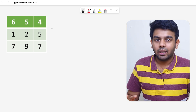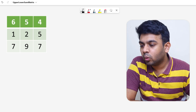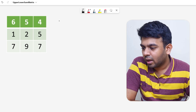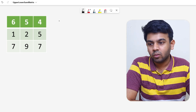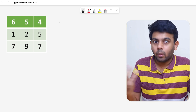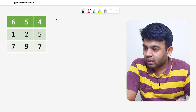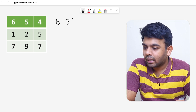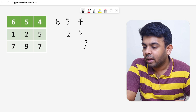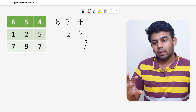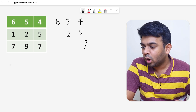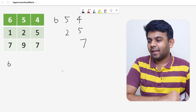We are given a matrix of n×n size. You will be given the value of n as well. What you have to do is find the upper and lower triangular sum. In this particular matrix — 6, 5, 4, 1, 2, 5, and 7, 9, 7 — it's a 3×3 matrix. The upper triangular part contains the values 6, 5, 4, 2, 5, and 7, which kind of resembles a triangle.